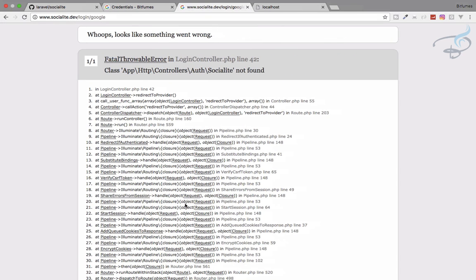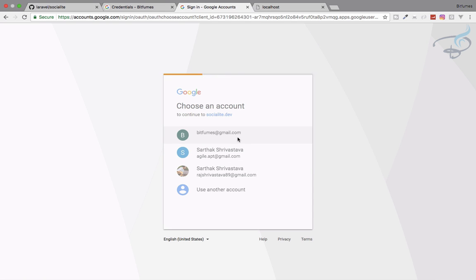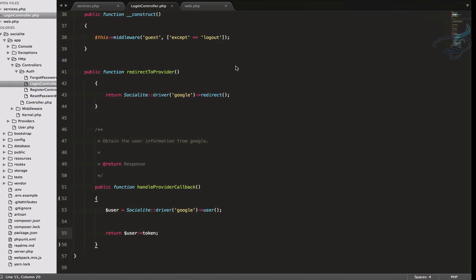So now refresh this page. And yep, we have completed this thing. Now let's log in with Bitfumes at gmail.com. And again, it says abstract provider dot PHP. Something is wrong. Let's see what is the error.